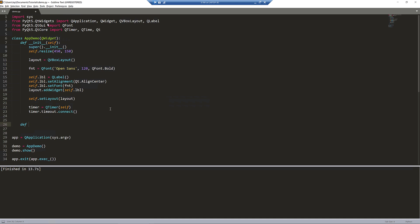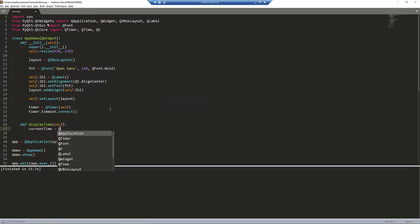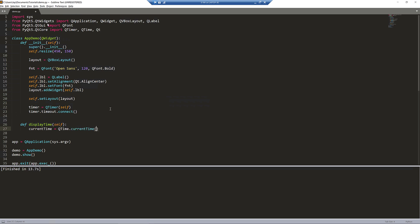I'm going to call this function display_time. Here I'm going to get the current time. From the QTime class, there's a method called current_time, which is going to give us the current time.